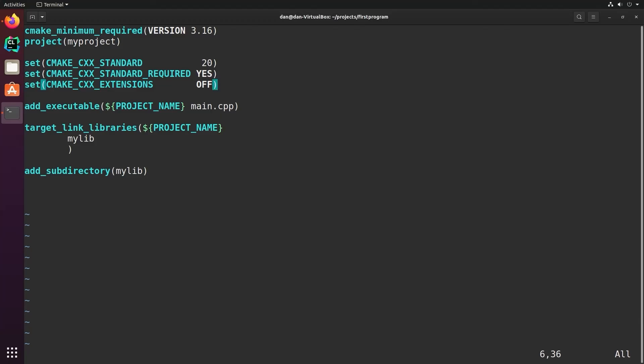The Cxx extensions allows you to specify whether or not you want to use automatically the extensions of a particular compiler. So for example, in G++, there's additional options that are available with the GNU C++ compiler, G++, than are available in the C++ standard. So turning this on would allow you to pull in those C++ standards. So in general, the recommendation is to set all three of these variables when you set a standard. And so we would set the standard, we would turn standard required to yes, and turn the extensions to off to make it the most portable.